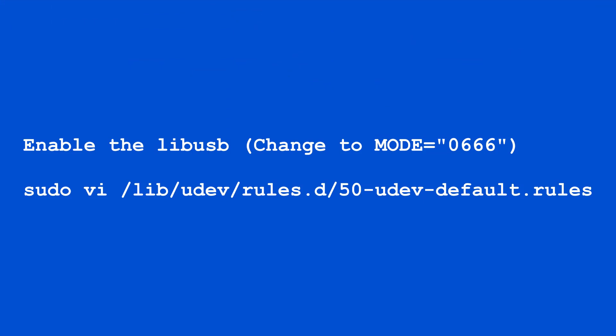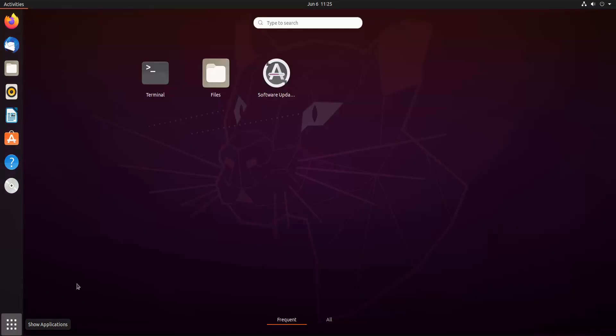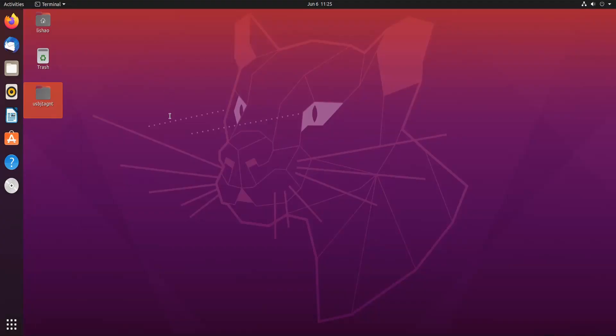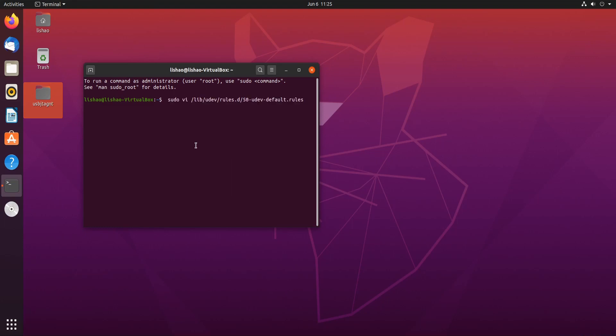We need to enable the USB for all the users. So we need to go here to the terminal. We need to edit this file: sudo vi and this file.